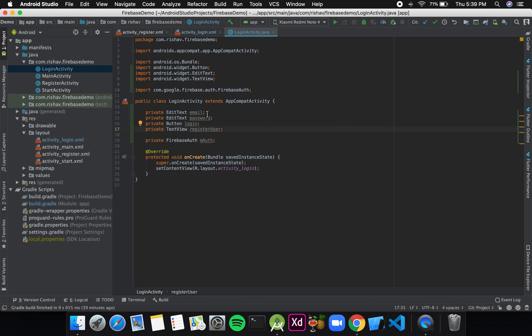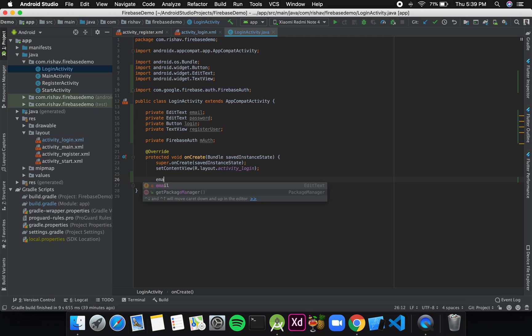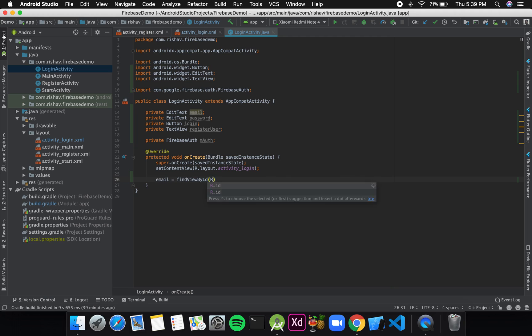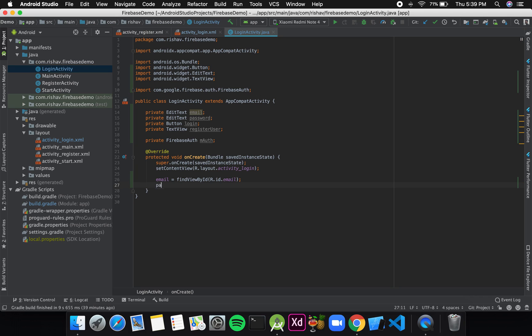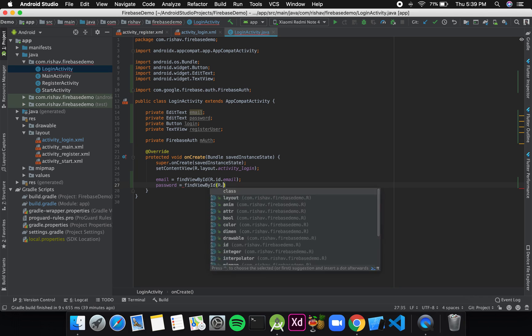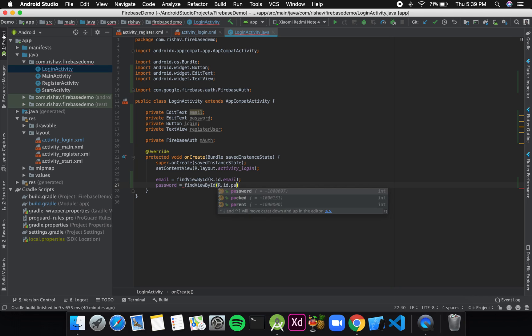Now I'll link these data members to my XML components. In the onCreate method I'll write: email = findViewById(R.id.email), and for password: password = findViewById(R.id.password).